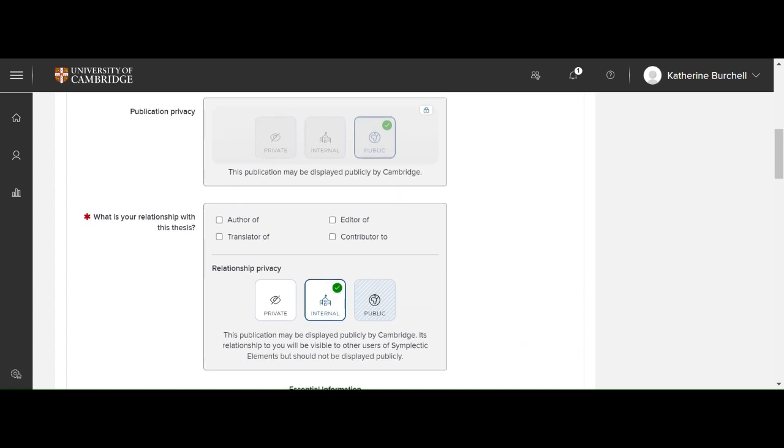Any fields marked with a red asterisk are mandatory. So first of all, what is your relationship with the thesis? So you are the author of.